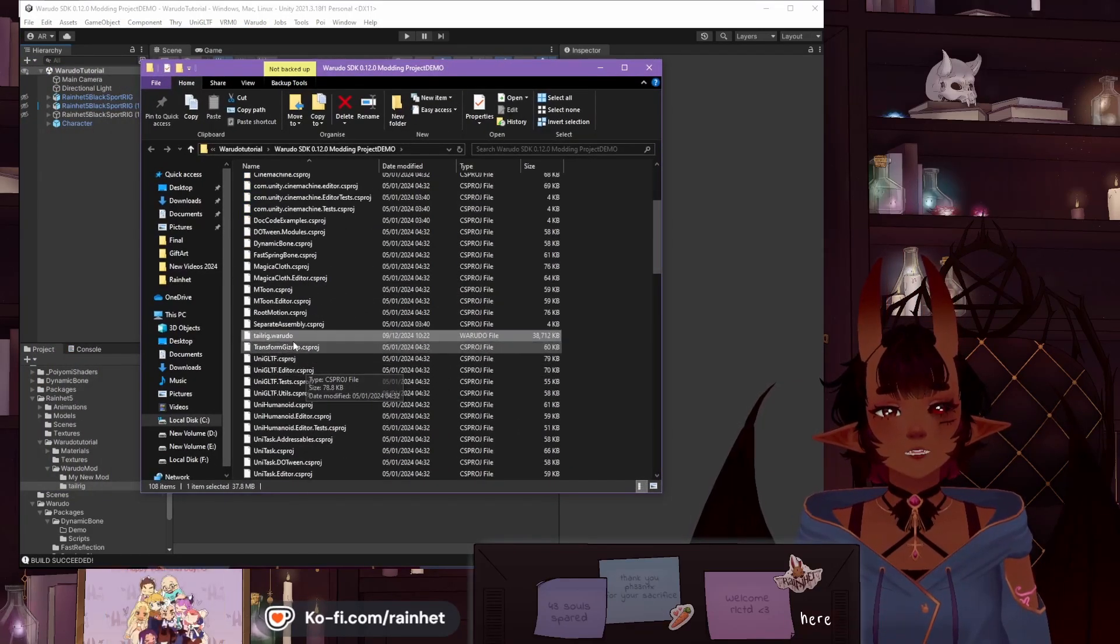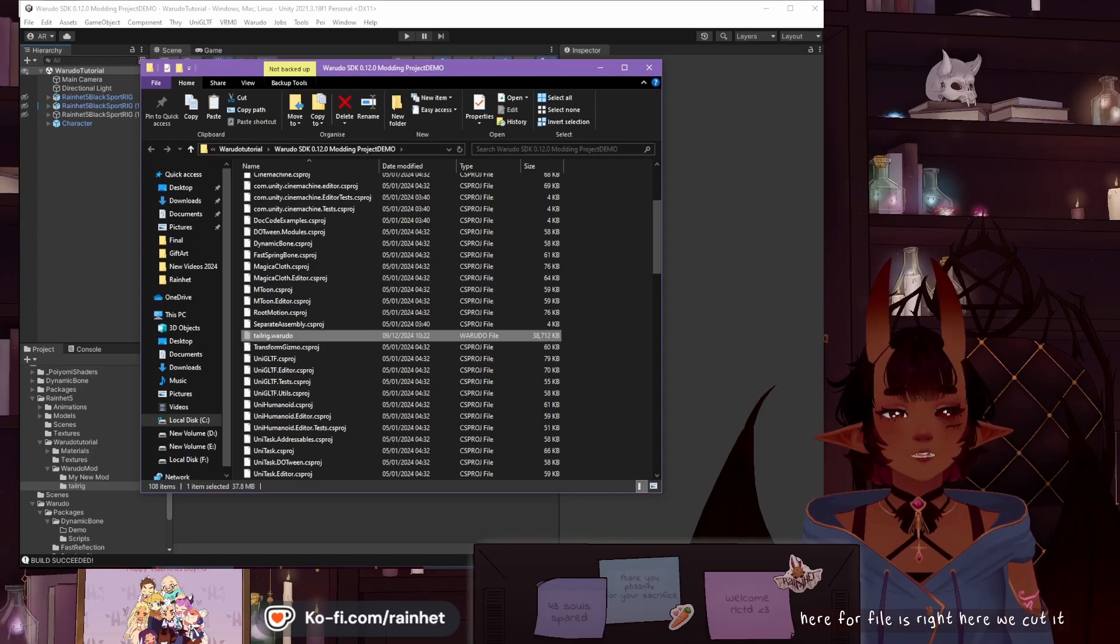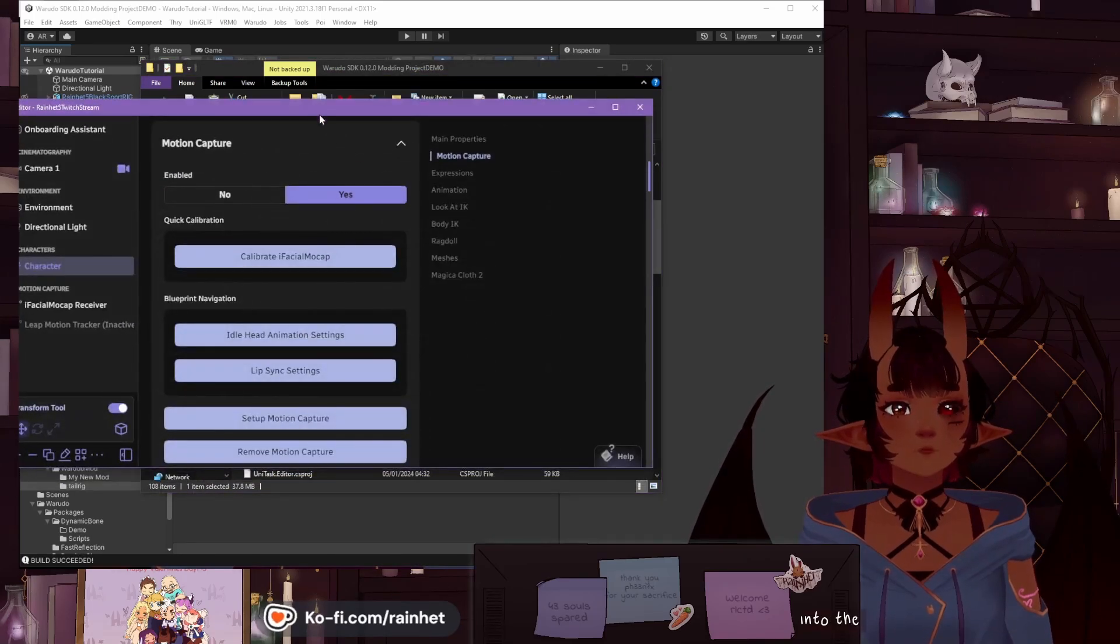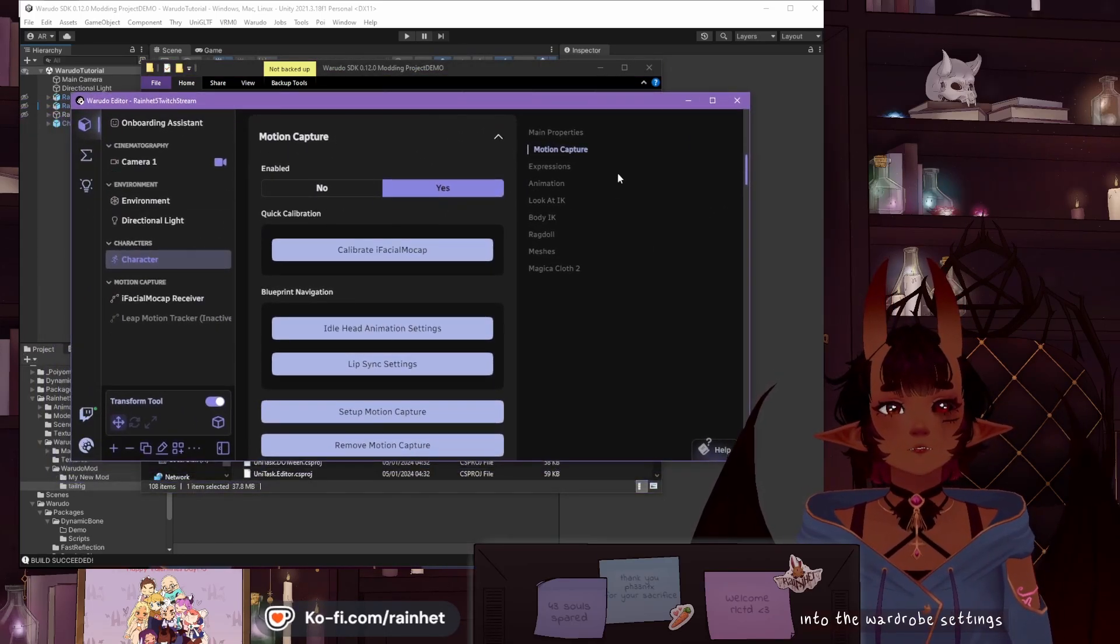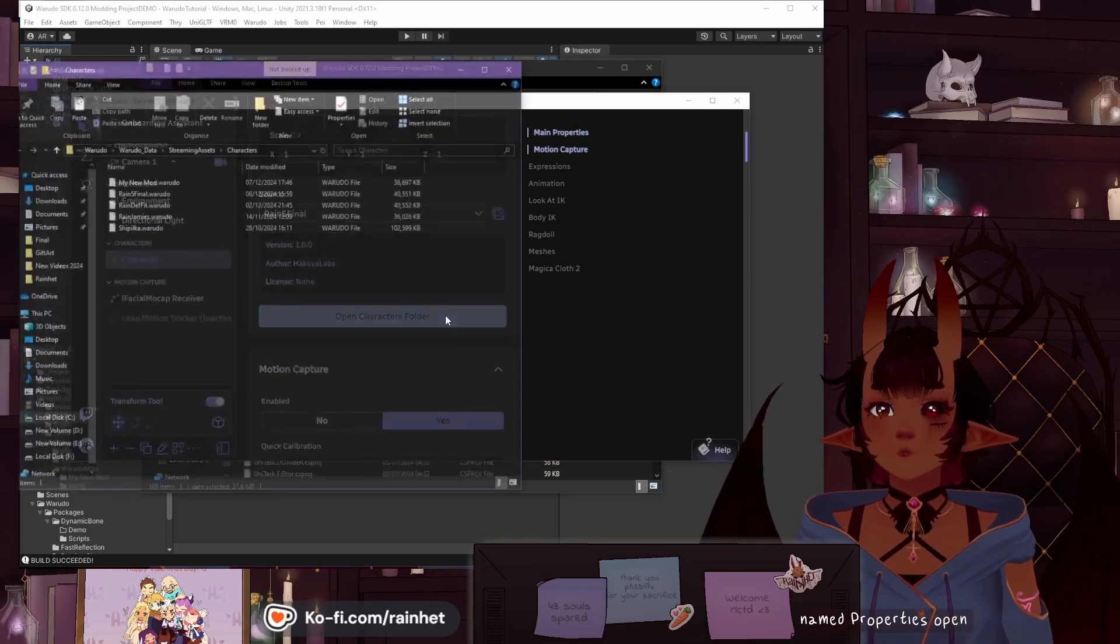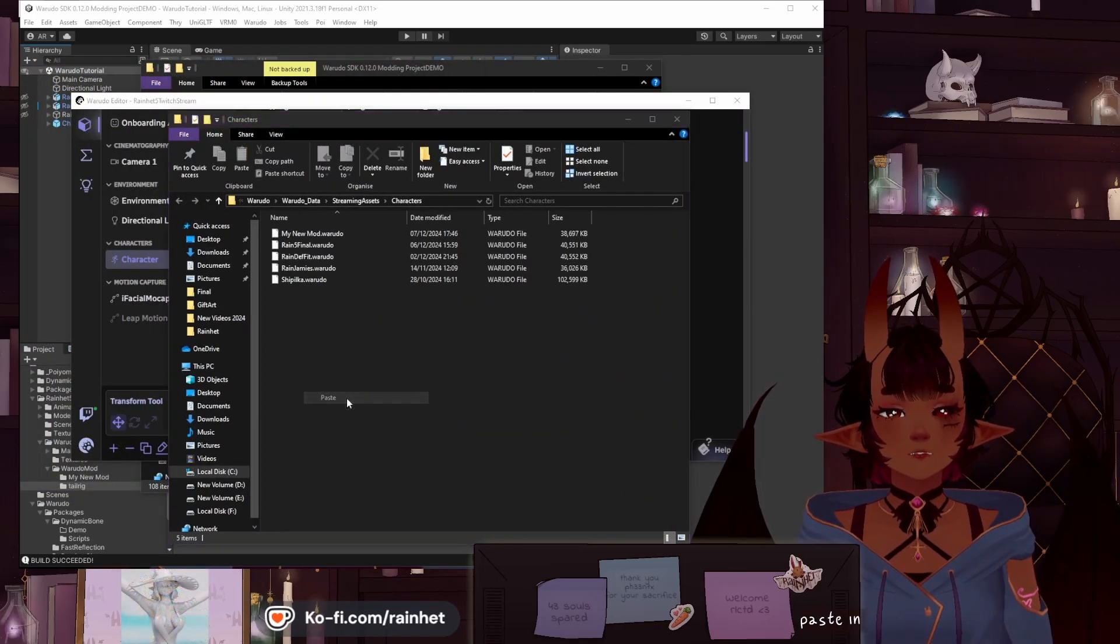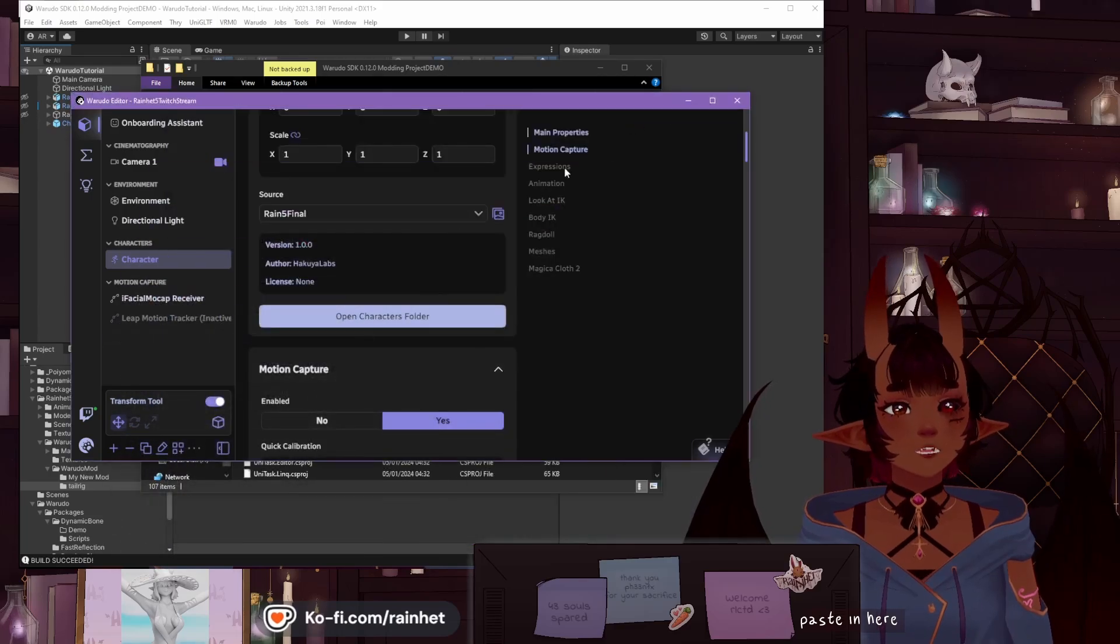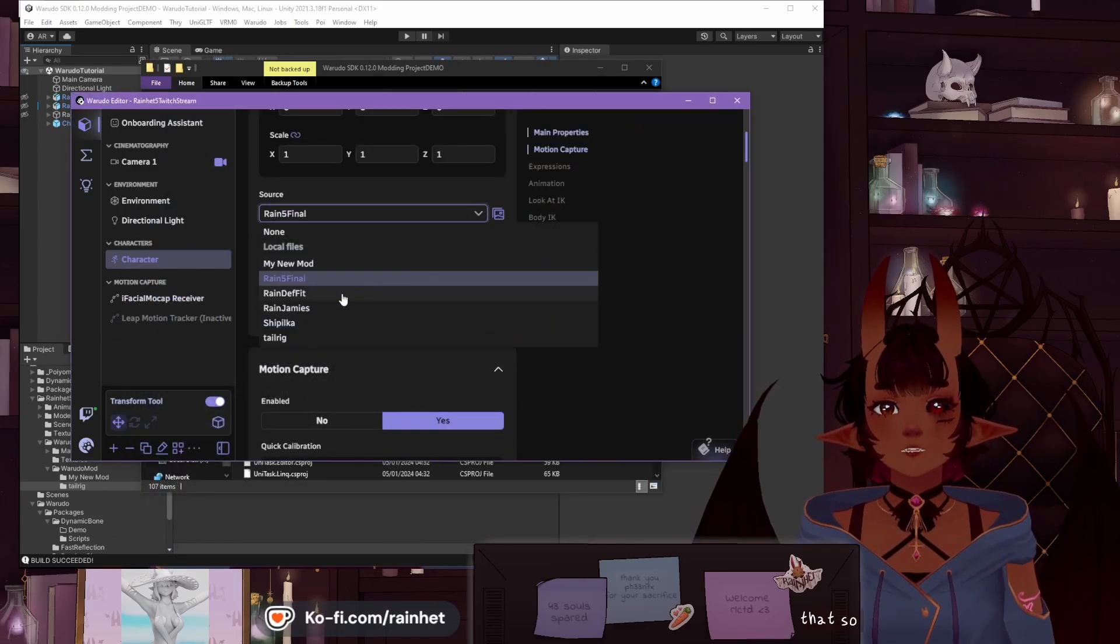Go into the Warado settings. Character. Main properties. Open characters folder. Paste in here. And we will just switch to that, so you can see my tail.